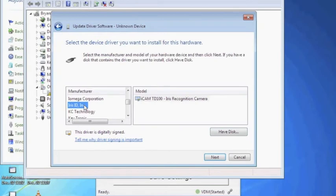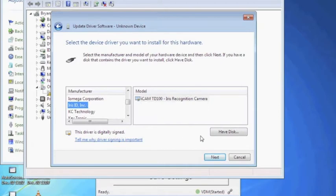By selecting Iris ID under Manufacturers, you will notice the iCam TD100 iris recognition driver is displayed to the right under Model. For iCam TD100s having older firmware, we need to install an additional driver for communication between the computer and the device.